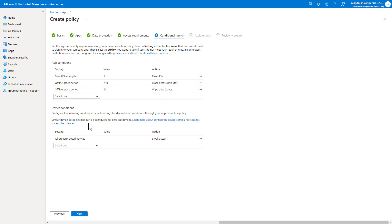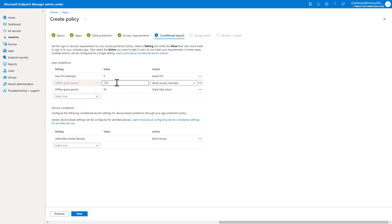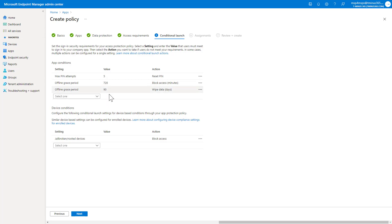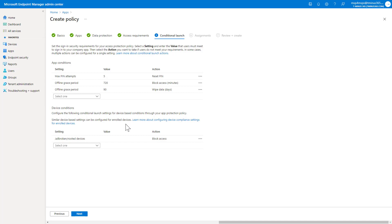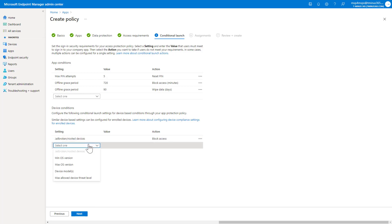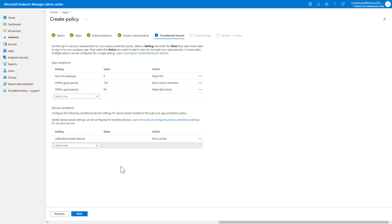For the conditional launch here, you have some app conditions and device conditions that you can set. These default ones are pretty good where you can have a max pin attempt at five before it's asking you to reset that pin. You could have an offline grace period of 720 minutes, and this 90-day period as well to where it would wipe the data remotely as well. So it's giving you some more automated controls for inactivity on the account as well, too. And then down here, this is a great one to keep, which is saying that if it's a jailbroken device, you block access to it as well, too. So those are a lot of the granular abilities. You also could decide a min or max OS version, device model, and allowed device threat level is something that I won't be getting into fully, but it's a combination of utilizing the threat model that is tied to third parties, which is an integration that I won't again be covering in this lesson.